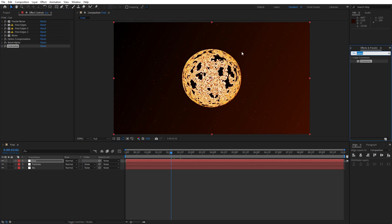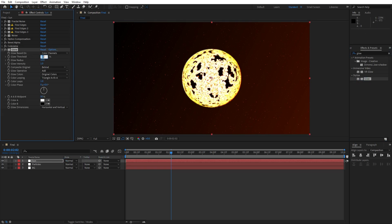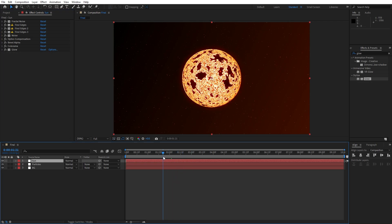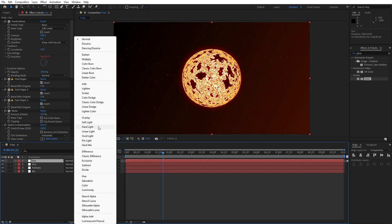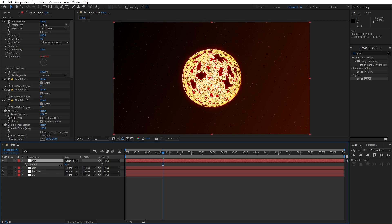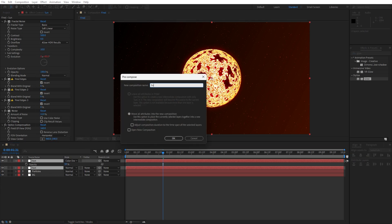For the final effect, go find 'Glow' effect, drag and drop on our sun solid layer. For the threshold I will type 100 and for the radius I will go to around 65. You are free to go inside every effect to play around until you're satisfied. Now let's duplicate this sun solid layer and play around with blending modes — for example Overlay or Color Dodge. You can also hit T for opacity and lower it down. Now grab both the upper and lower layer, go right click to Precompose, name it 'sun comp', and hit OK.